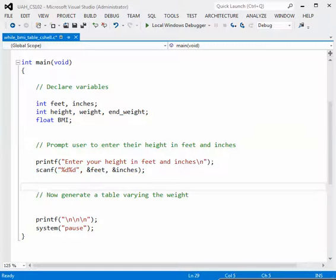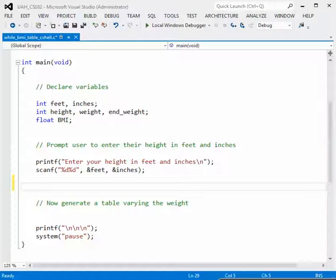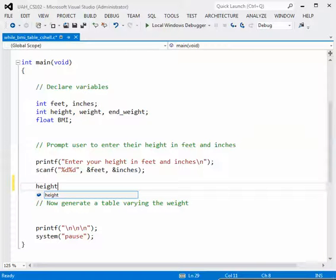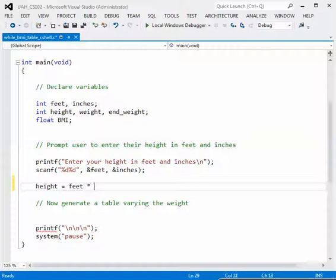Before we go into our table, we need to do some intermediate calculations. The first one is to calculate the height — we have feet and inches but need height in inches. So let's add the equation: height equals feet times 12 plus inches. That gives us the height in inches.